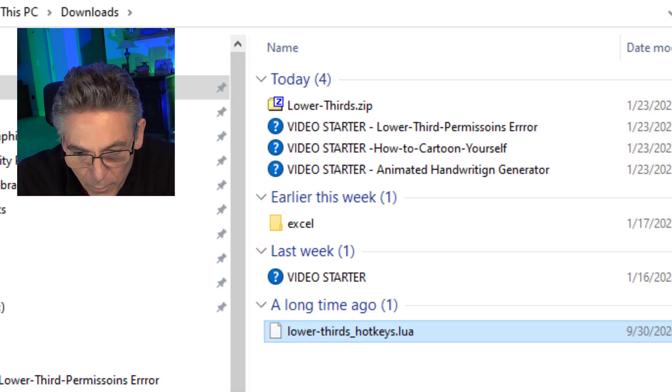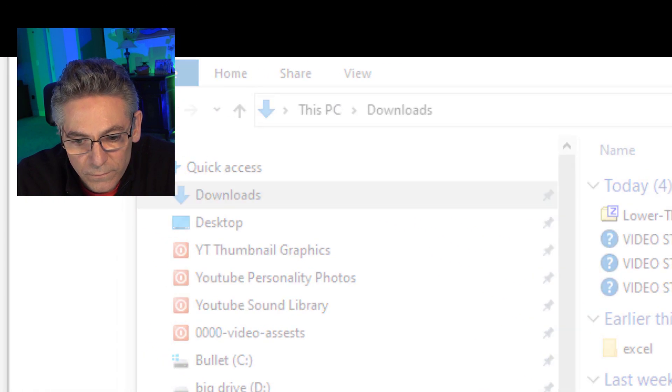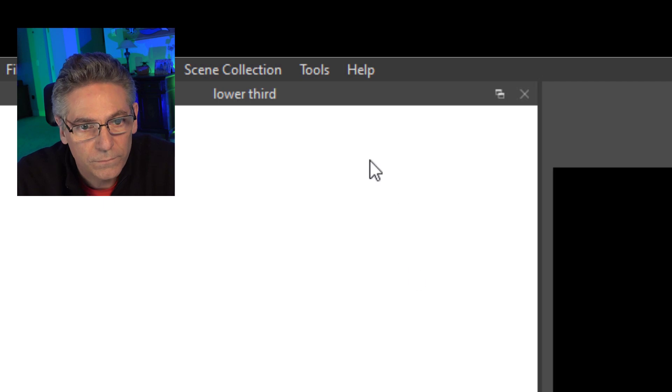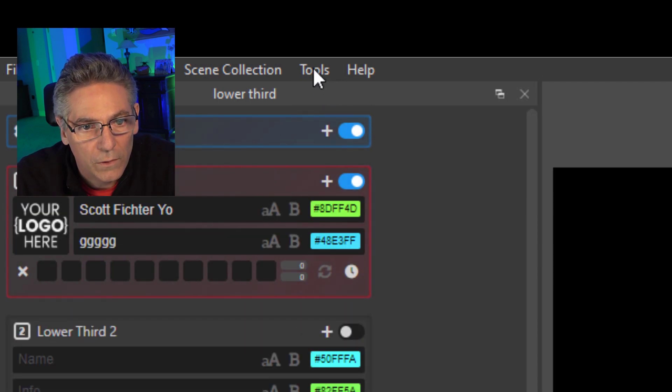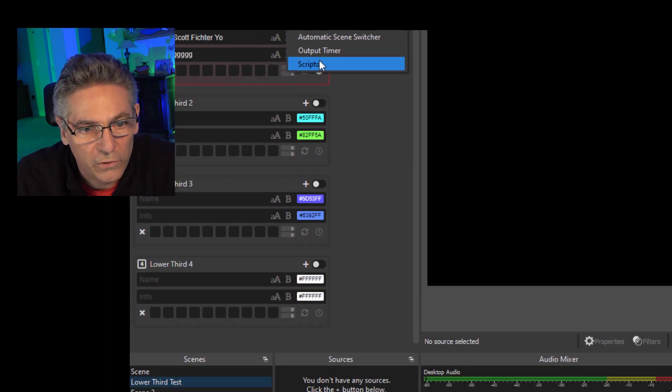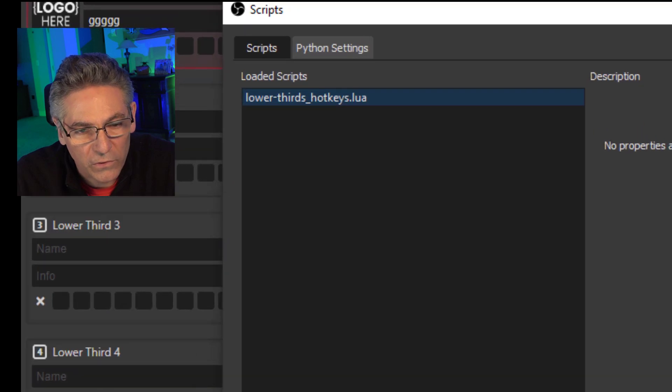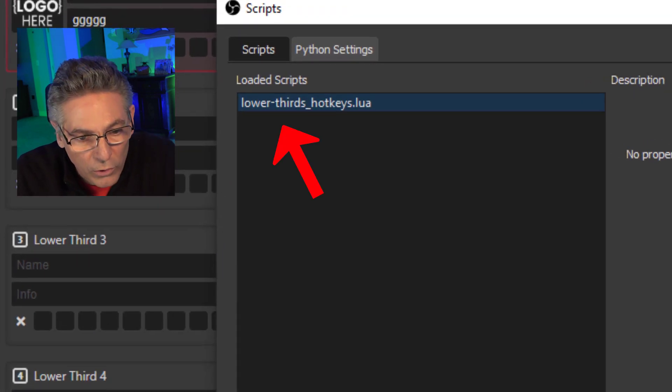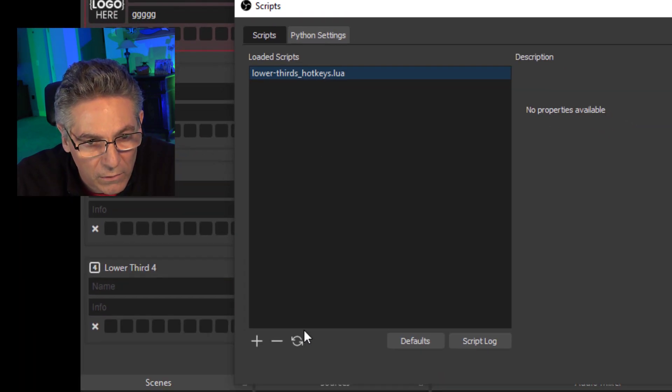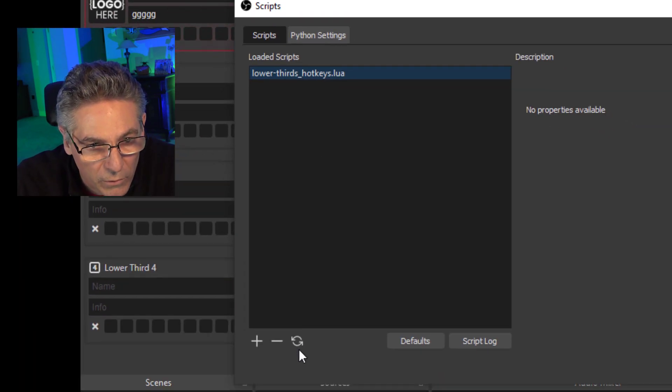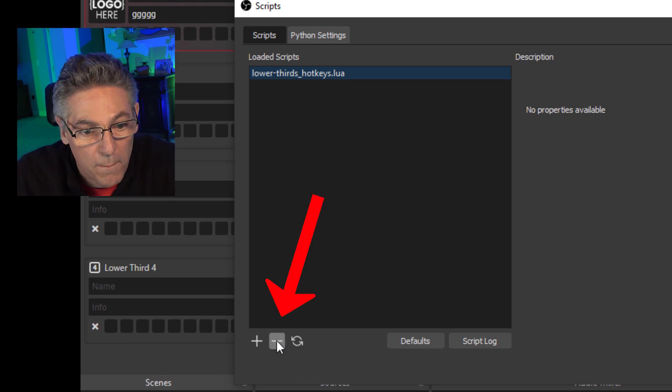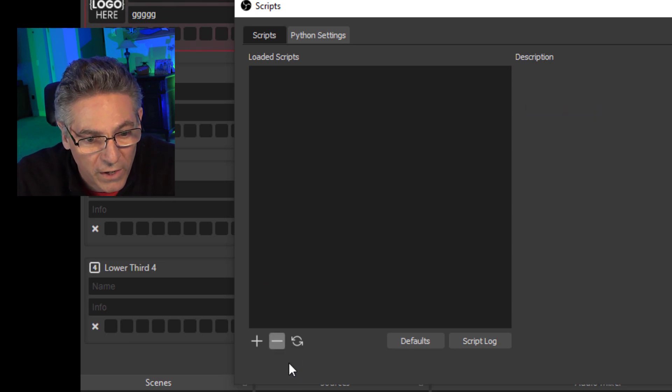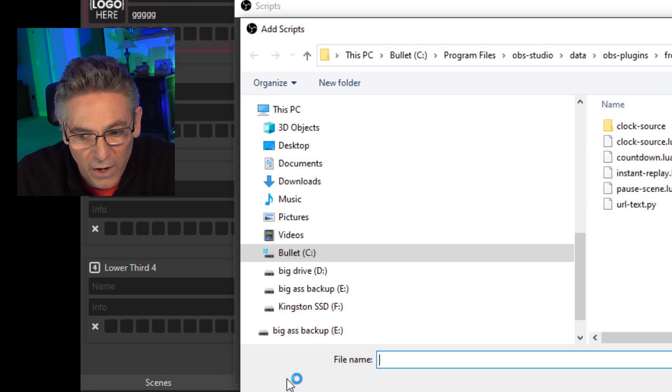OK, let's open up OBS. Go to Tools, Scripts. It's still remembering the old location. So I'm going to highlight the lower dash thirds, lower score hotkeys, that LUA script. And hit a minus, which will take it away. Then I'll click the plus sign.